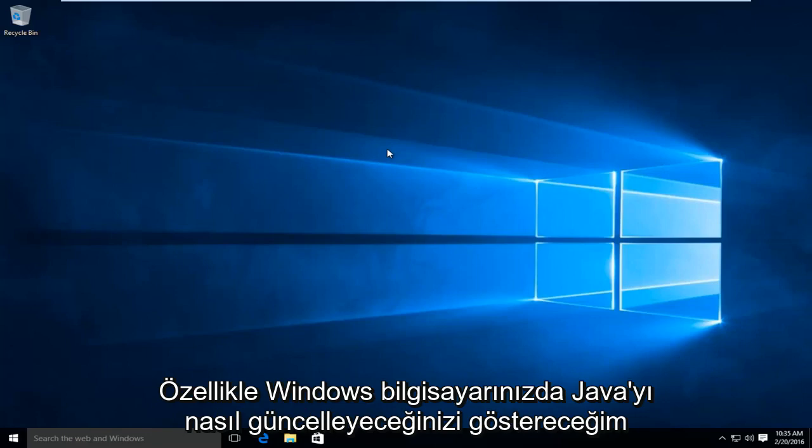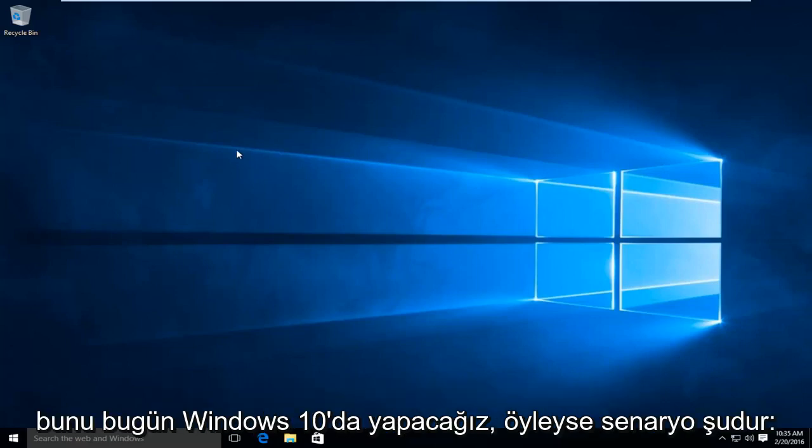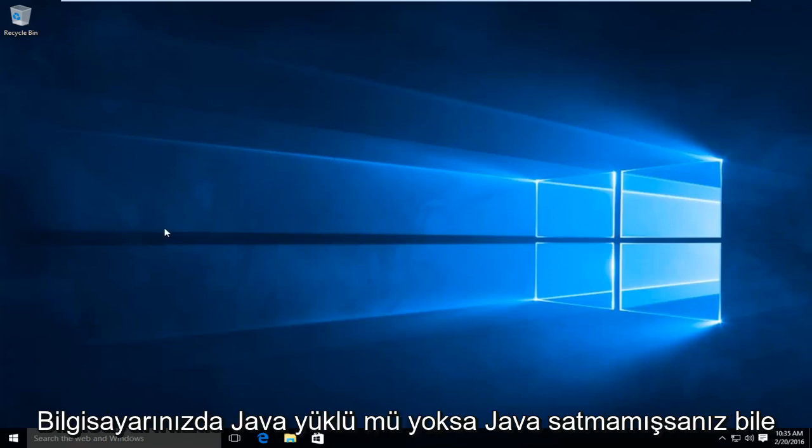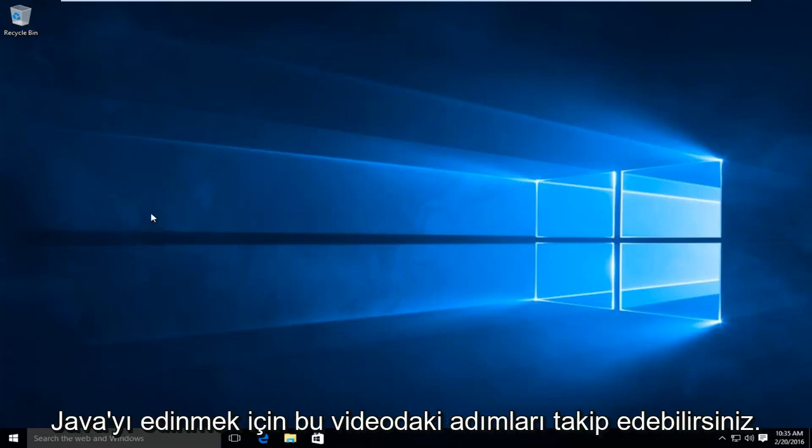Today I will be showing you how to update Java on your Windows computer. In particular, we are going to be doing this today on Windows 10. So the scenario is we already have Java installed on the computer, or even if you don't have Java already installed, you can follow along with the steps in this video to acquire Java.